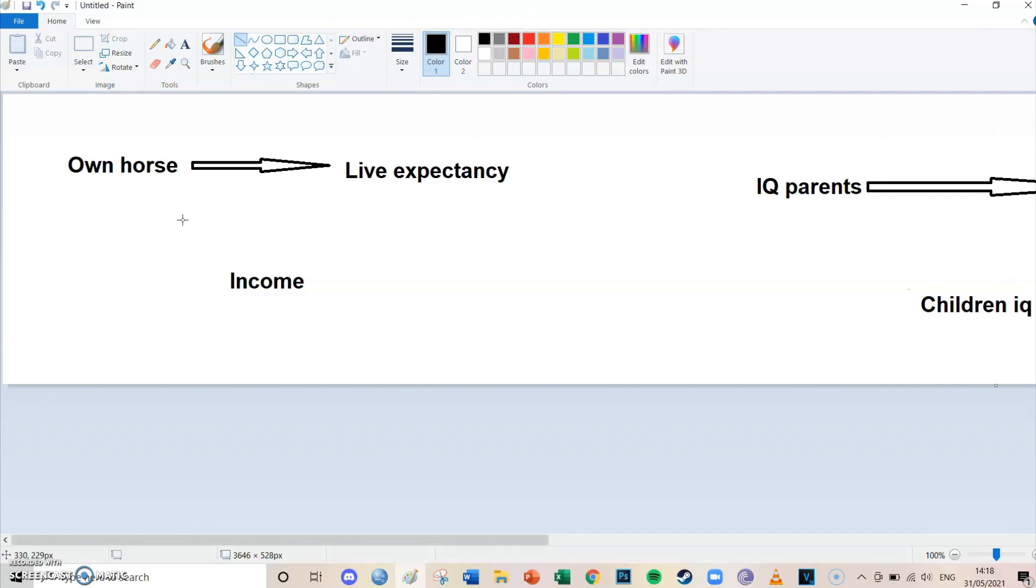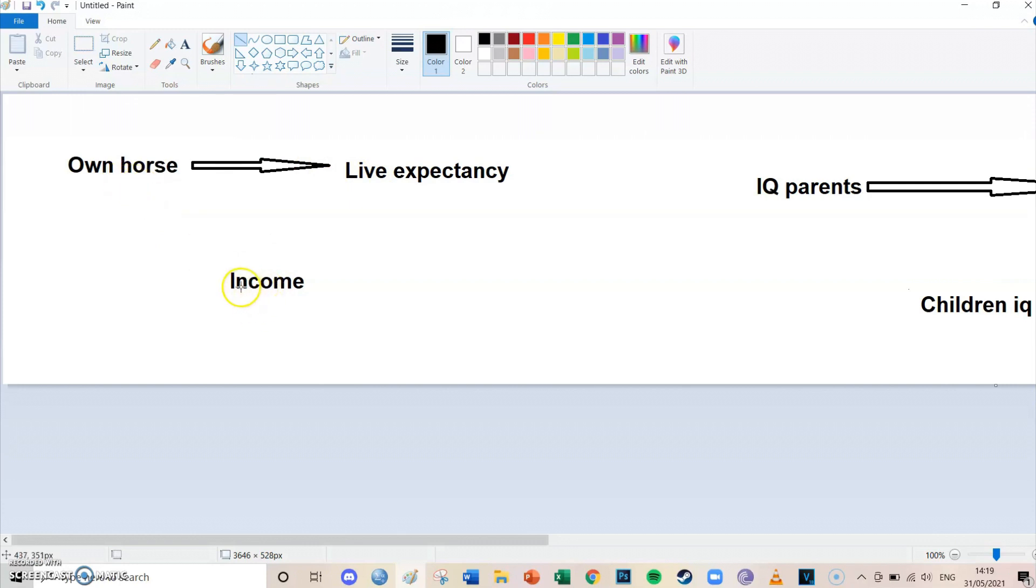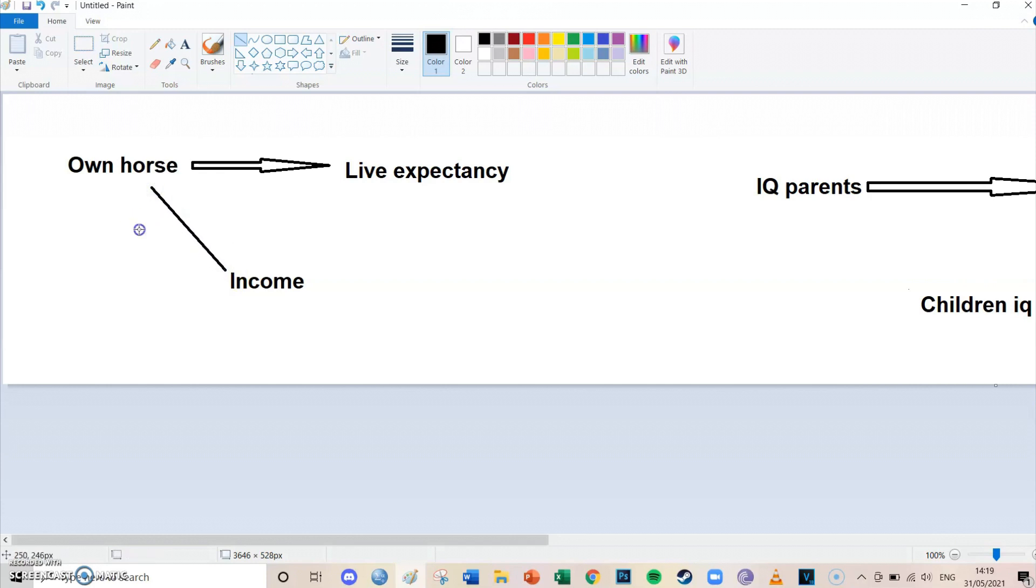it's called income. And then once you know what the third variable is you're going to take a look at whether it's a confounder or a mediator and we're going to do that by drawing arrows. Because we know that owning a horse has a positive effect on life expectancy, but we're going to take a look at income and whether owning a horse leads to a higher income or whether having a higher income leads to owning a horse. And it's of course the second - the higher your income the easier it is for you to buy a horse. So richer people more often own a horse than poor people because it's quite expensive to own a horse.